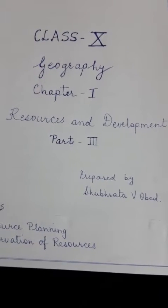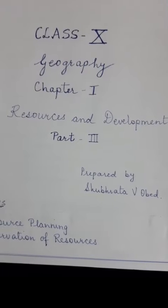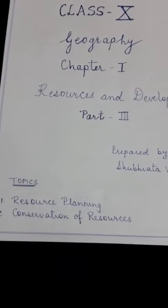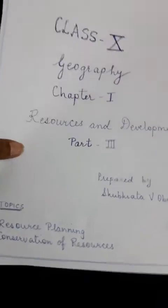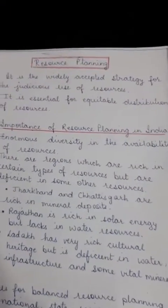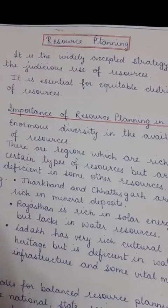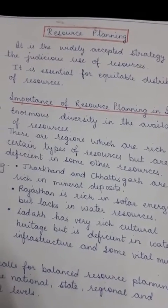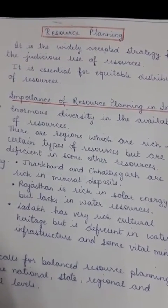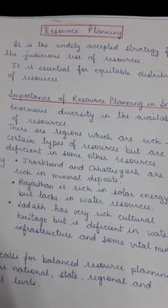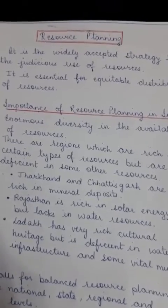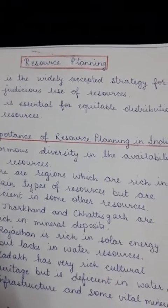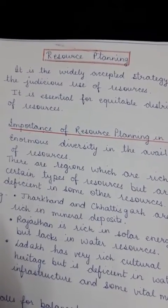Good morning children. In this video today I am going to deal with Resources and Development, Chapter 1, Geography Class 10, Part 3. We are going to deal with the topics resource planning and conservation of resources. Resource planning is the widely accepted strategy for the judicious use of resources.